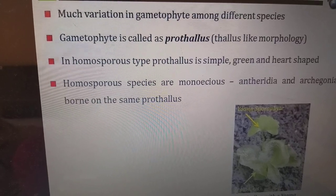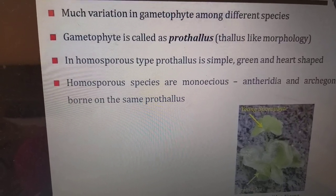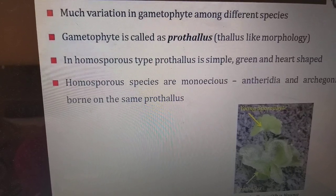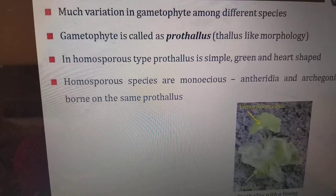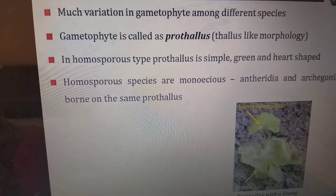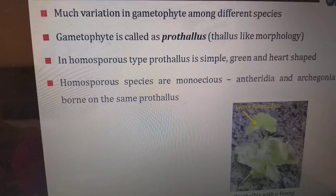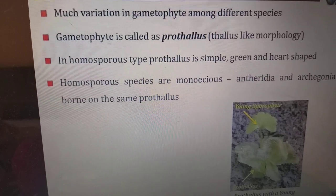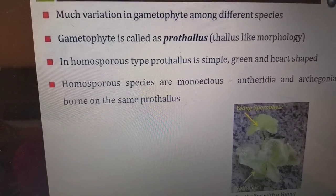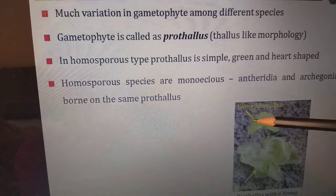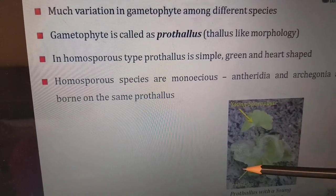There is much variation in the gametophyte among different species. The gametophyte is called the prothallus, meaning it has a thallus-like morphology. In homosporous types, the prothallus is simple, green, and heart-shaped. In homosporous species, plants are monoecious — the antheridia and archegonia are borne on the same prothallus, as shown in the pictures.